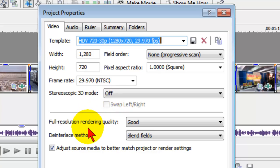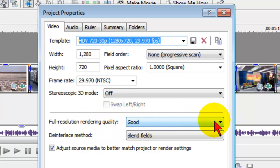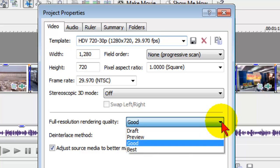3D mode is off. Full resolution rendering quality by default is going to be set to good, but if you want to, you can set it to best.